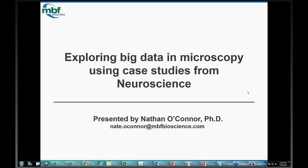Hi everybody. Welcome to MBF's latest webinar. I'm Nate O'Connor, product manager here at MBF. We're going to be talking about big data and microscopy using some case studies from neuroscience today. We'll be joined by Dr. Chip Gerfin, who's coming to us live from Maryland. Welcome, Chip.